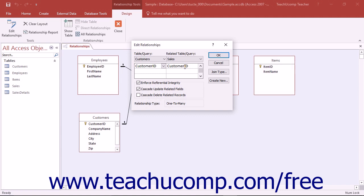It ensures that every unique value within the related field in the child table, or the many table in a one-to-many join, has a corresponding value to which it is related in the parent table, or the one table in a one-to-many join.